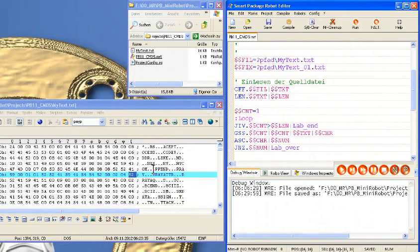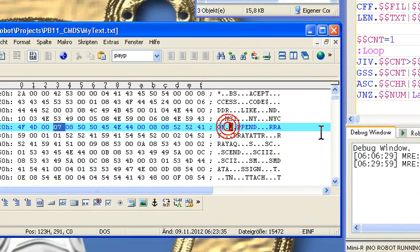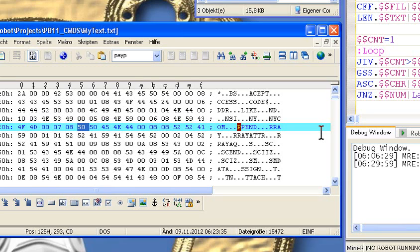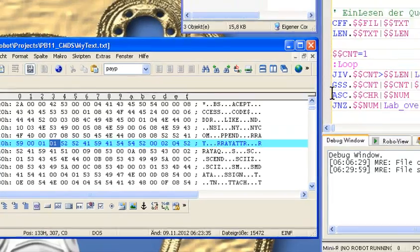Da wir hier Byte für Byte durch die Datei durchgehen wollen, haben wir hier einen Zähler, der sagt, wir fangen bei Byte 1 an. In der Praxis sieht es dann so aus: Wir starten irgendwo in der Datei, ermitteln den ASCII-Wert dieses Zeichens und entscheiden, ist es eine Null oder ist es keine Null. Wenn es eine Null ist, überspringen wir die nächsten zwei Zeichen. Ist es keine Null, notieren wir das Zeichen und gehen zum nächsten. Bei Null überspringen wir zwei Zeichen und so weiter.